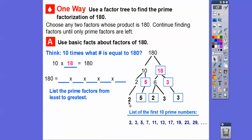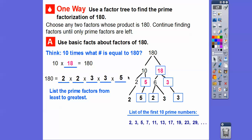Let's relist these in order from least to greatest. The smallest numbers are the 2s — there are two 2s. The next smallest are the 3s — there are two 3s. And then we have one more 5. So the prime factorization of 180 is 2 times 2 times 3 times 3 times 5, listed from smallest to greatest. Later on, we're going to learn how to write these as exponents, but that's a later lesson.